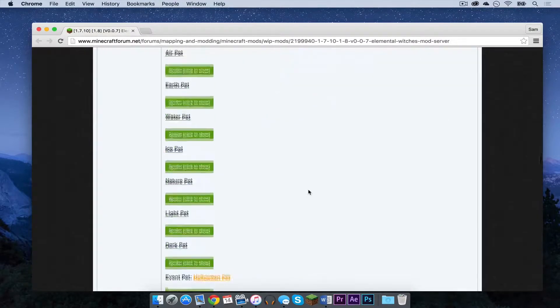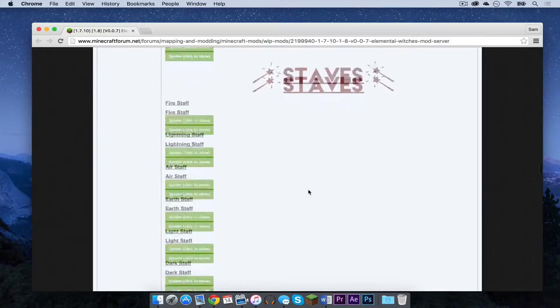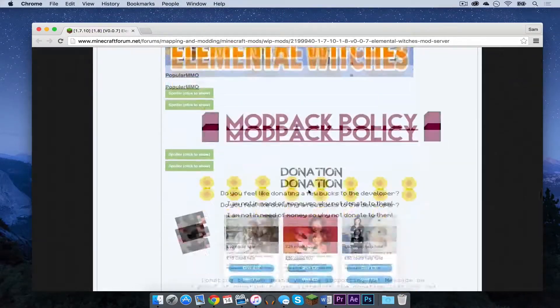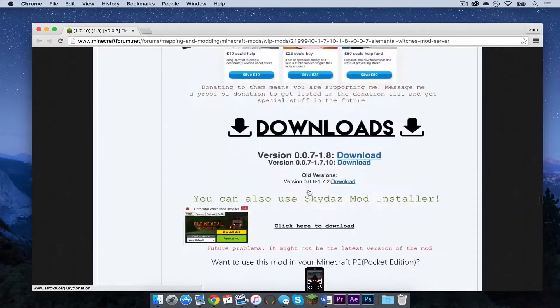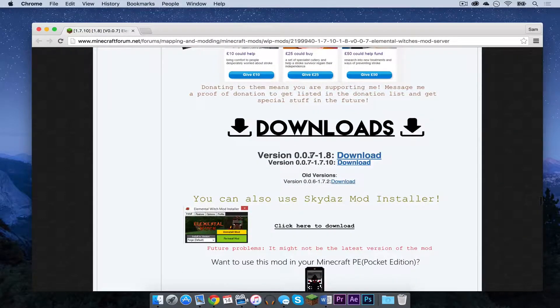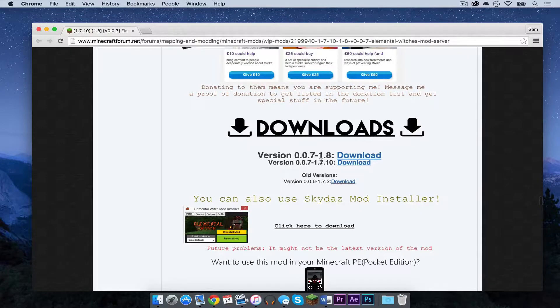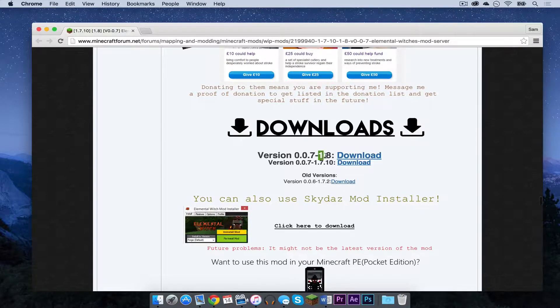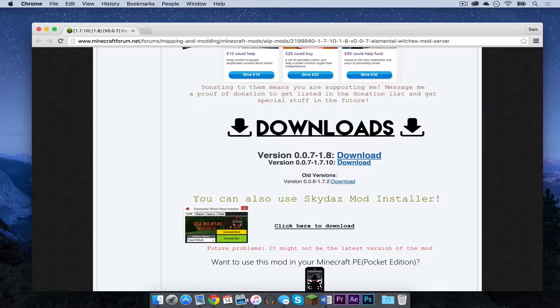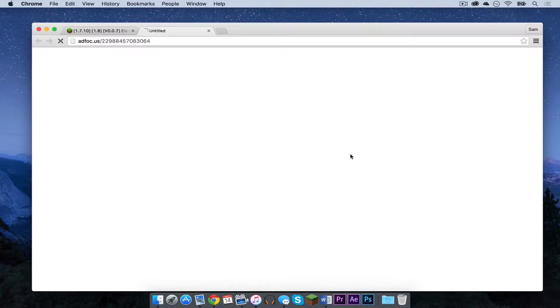And if we scroll down just a little bit farther, we will find our download links and here they are. So you will find one for 1.8 and 1.7.10. Make sure after the dash it says 1.8 because that is the one we want. Press download.